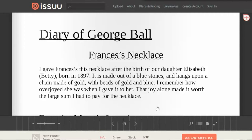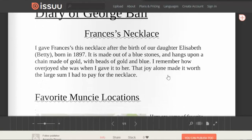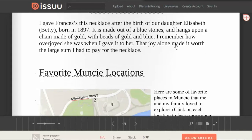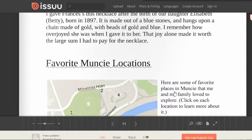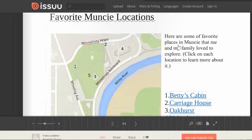George gave Frances this necklace on the day that their daughter was born. And then this section covers some of his favorite Muncie locations.